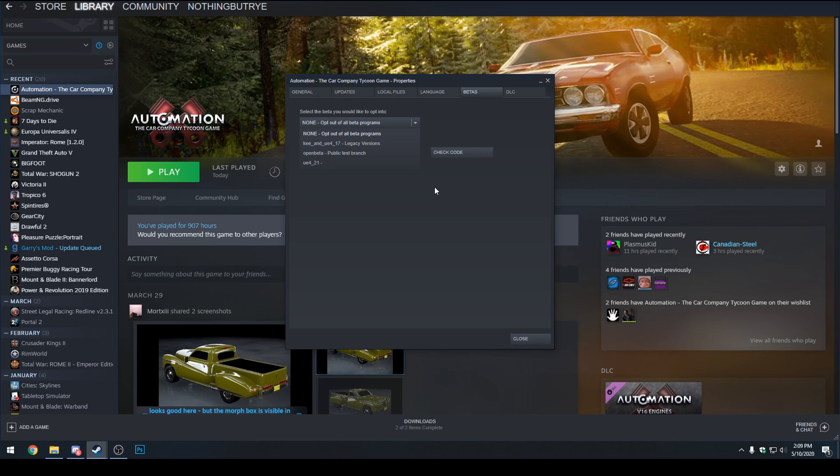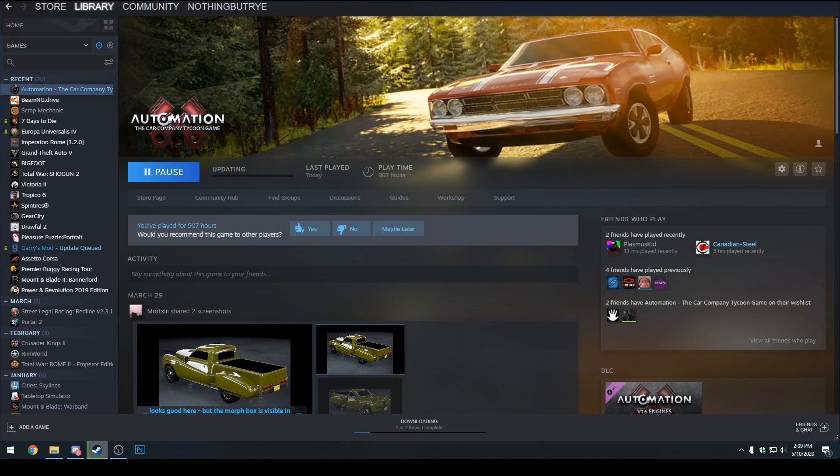We want to click on Open Beta, public test branch. We can close this window down and then just let the game update itself. It'll take probably a few minutes to a few hours depending on the internet speed. Mine's pretty good so it updates quite quickly.